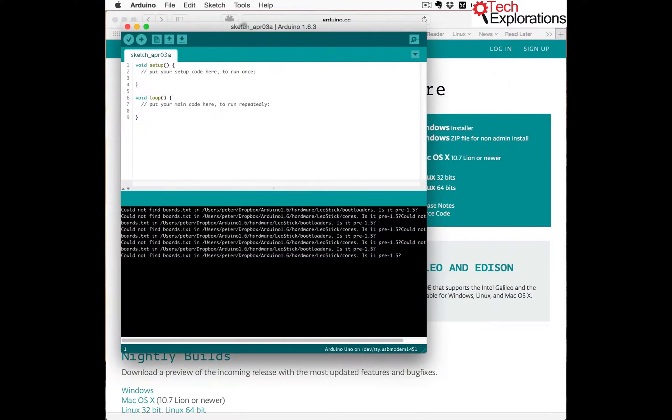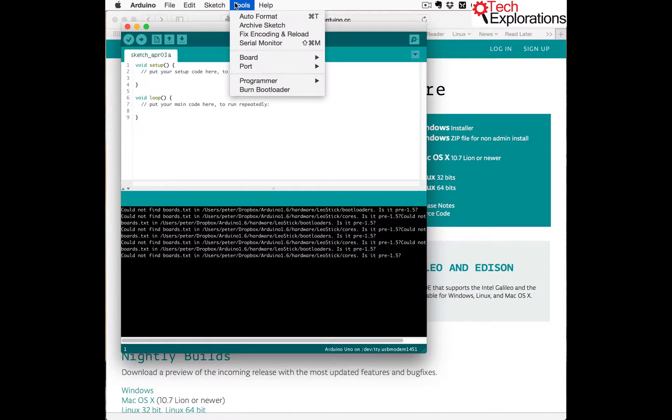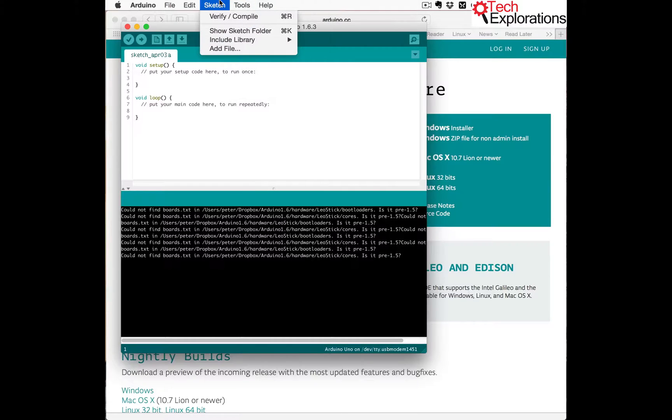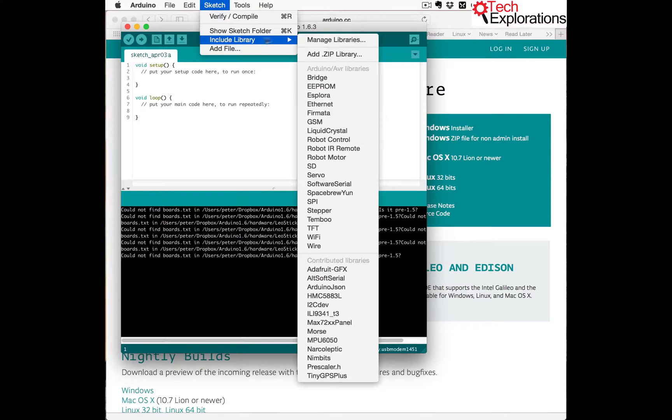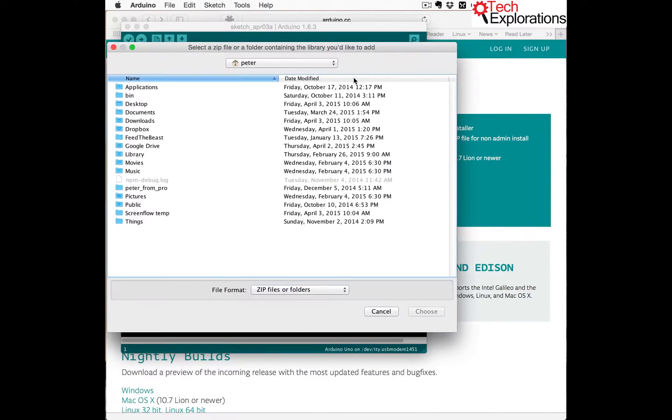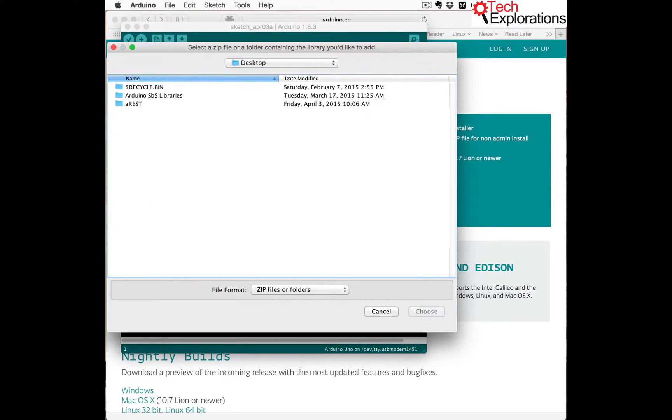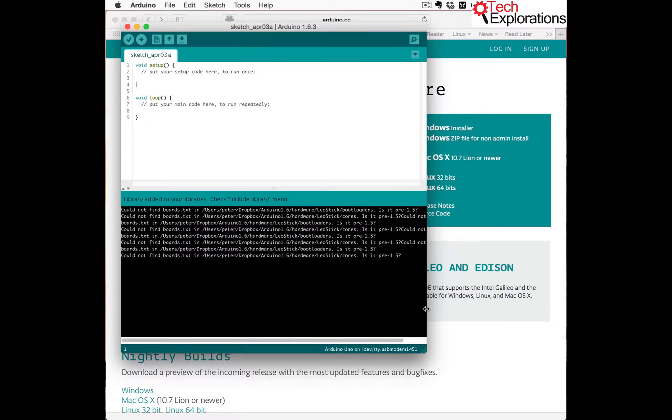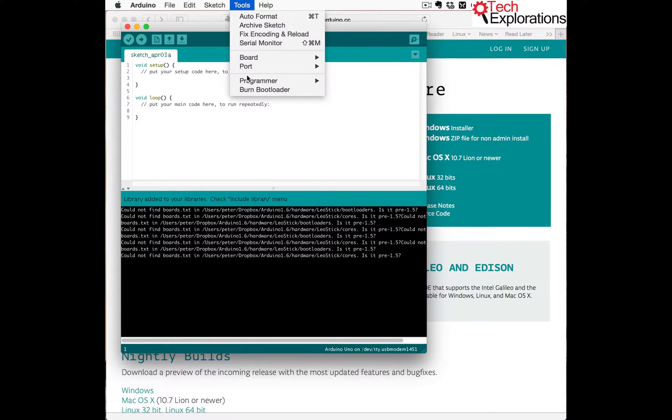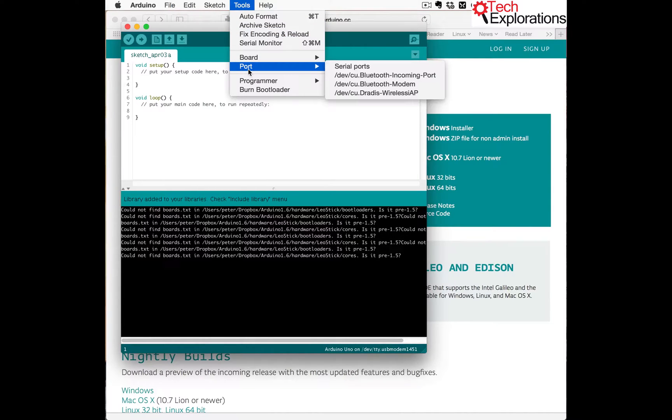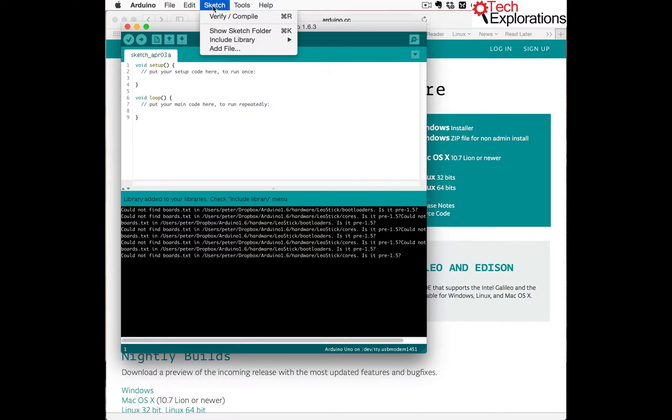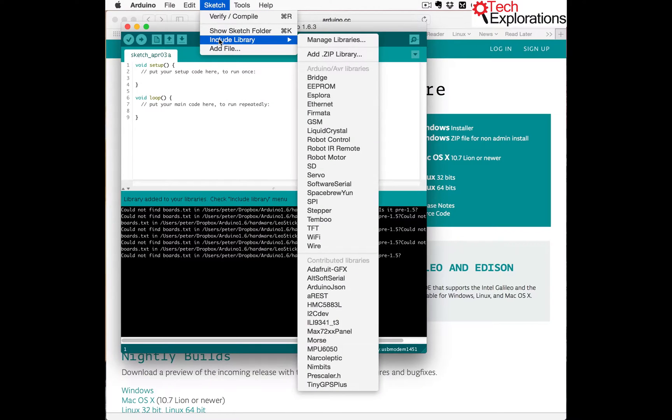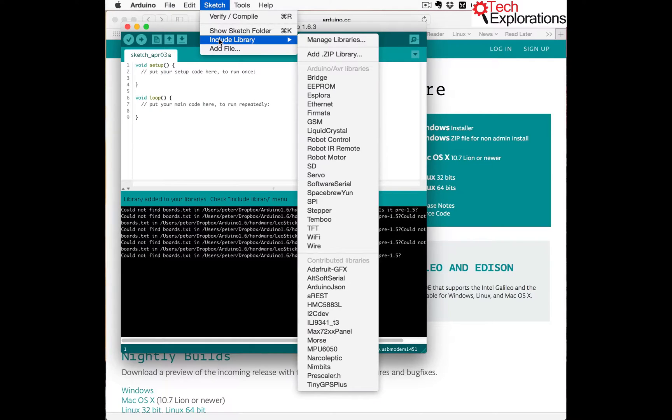Now another thing that is available in this version is to go and add a library that you have downloaded earlier. So I can search through my file system and find the archive that contains this library and just install it. Done. So now aREST. This one is actually written by Marco Schwarz, a really nice and useful library that maybe it will make it into the core set of libraries.